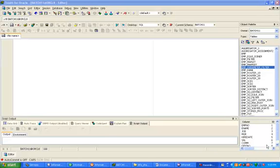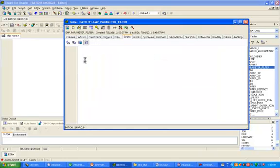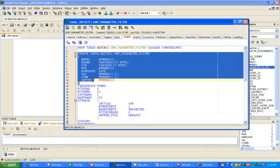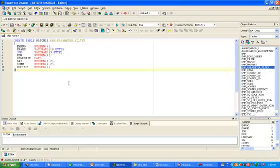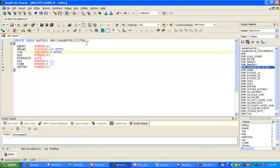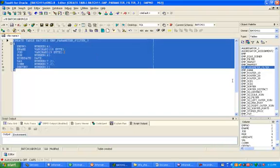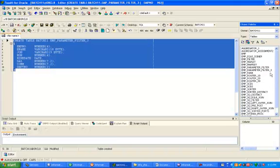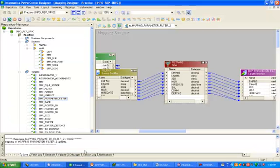Hi, this is Manish. Today I'm going to create a mapping variable in Informatica. Before creating this mapping variable, I'm going to create a target table in the target schema. Copy the script, Control+C, Control+V, and give some valid name. The target table name is employee_parameter_filter_three. We have created that table in the target schema — batch11 is our target schema. Now click on the mapping designer.